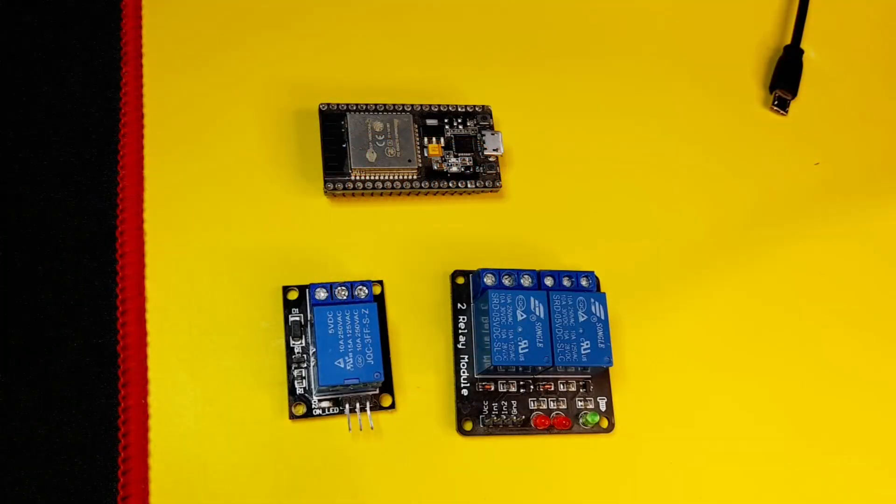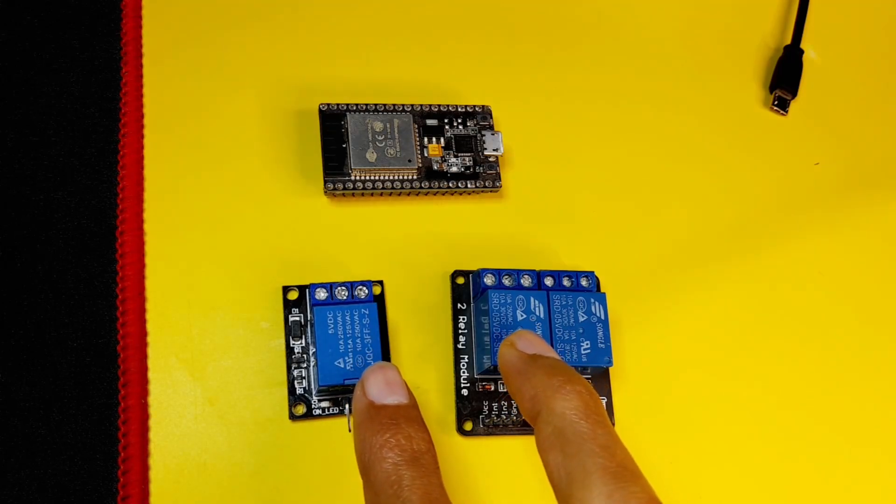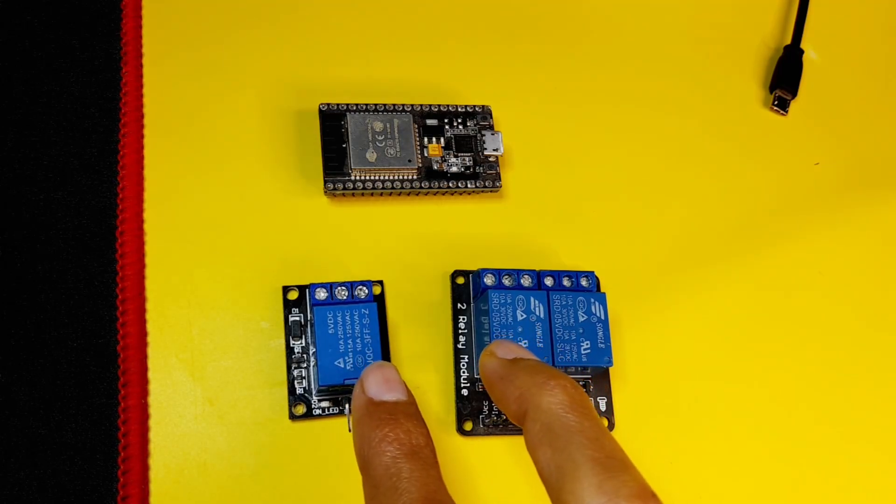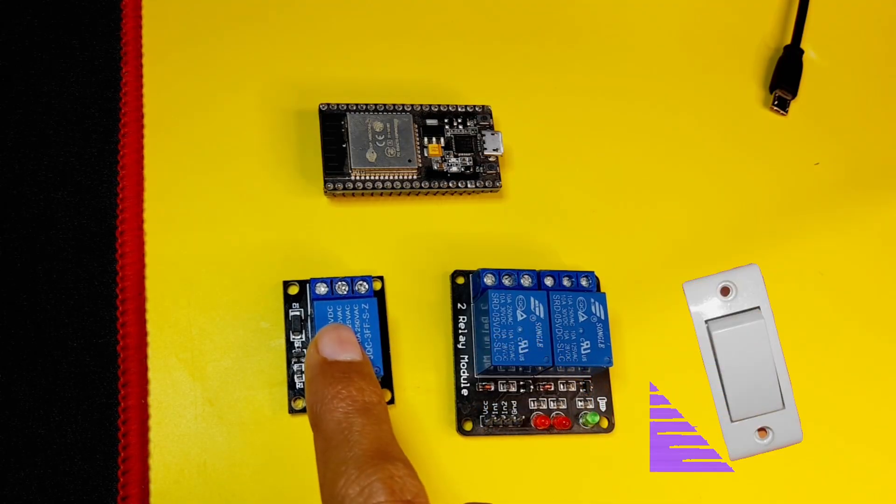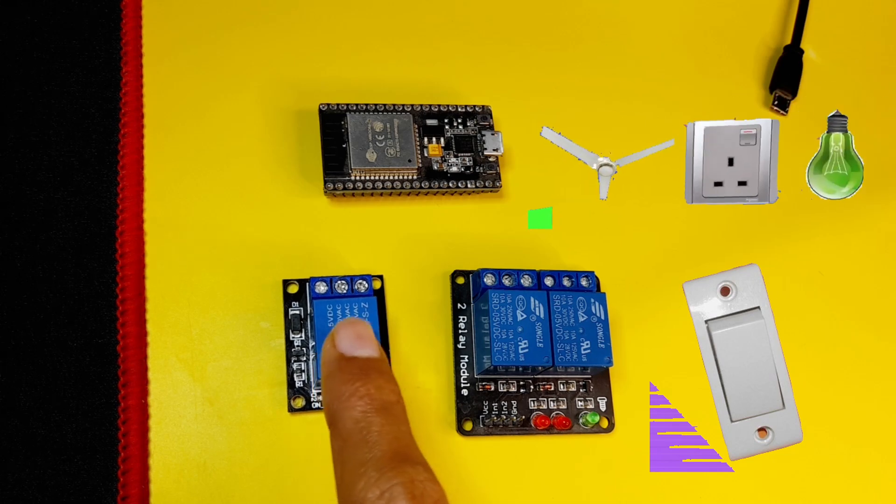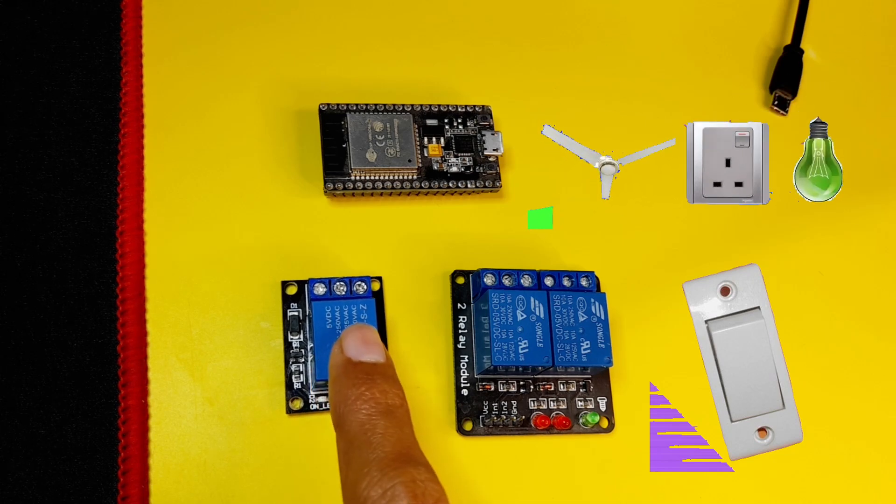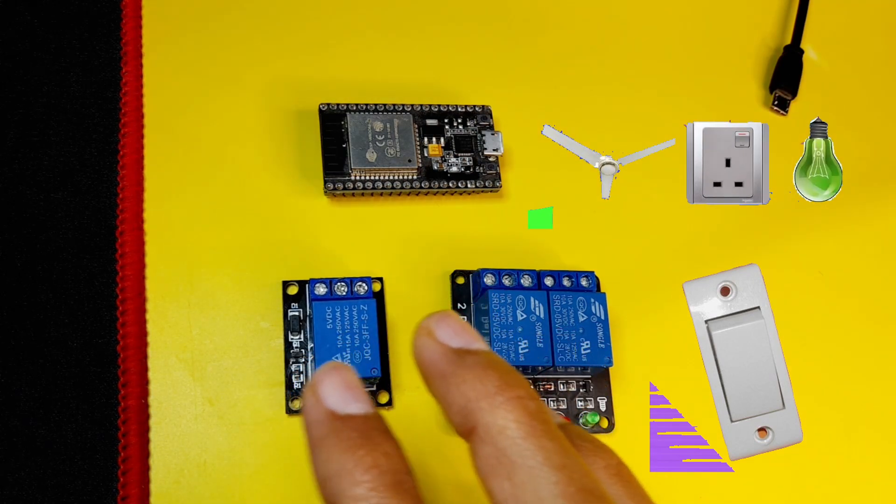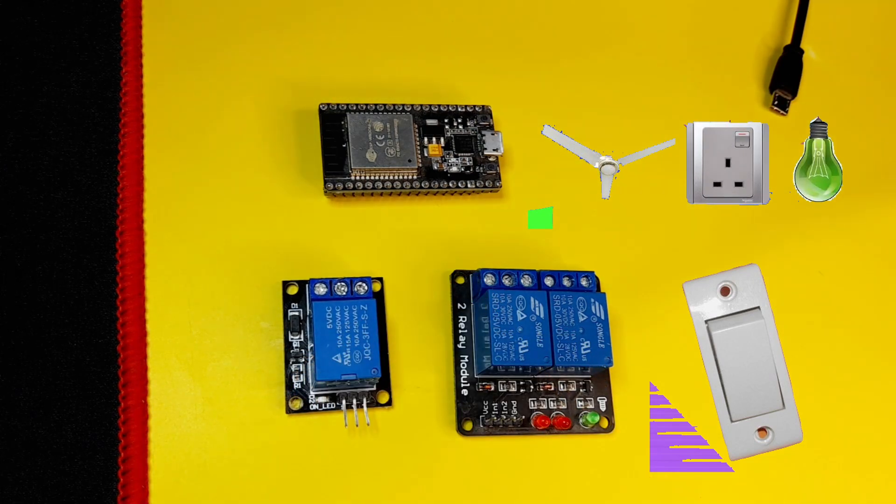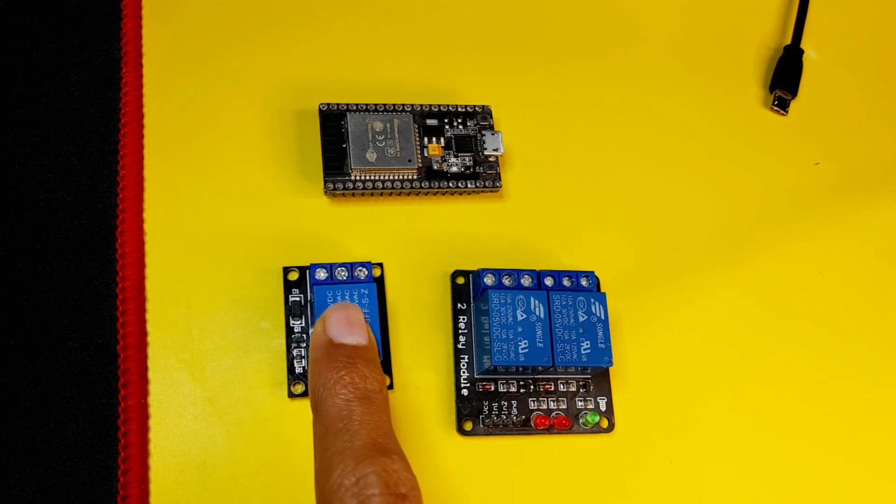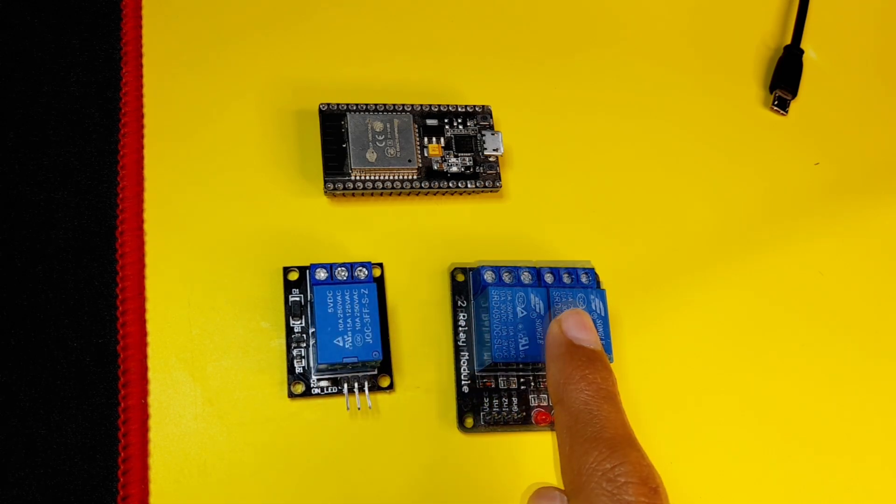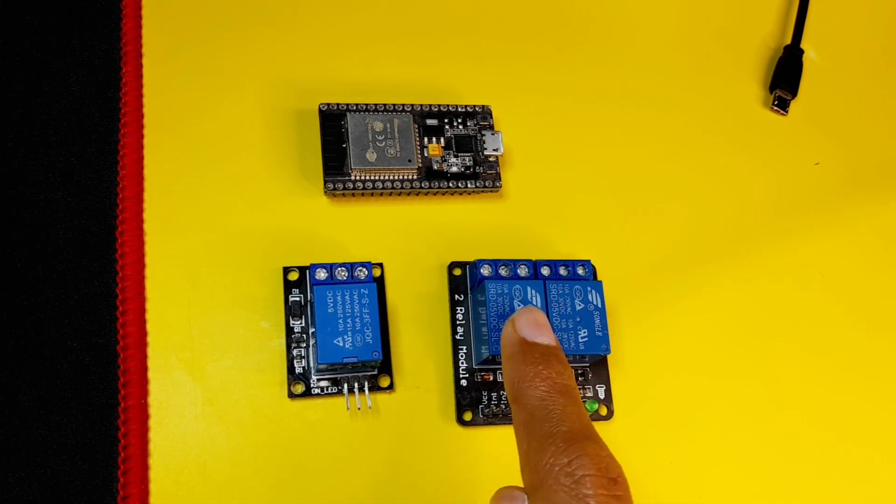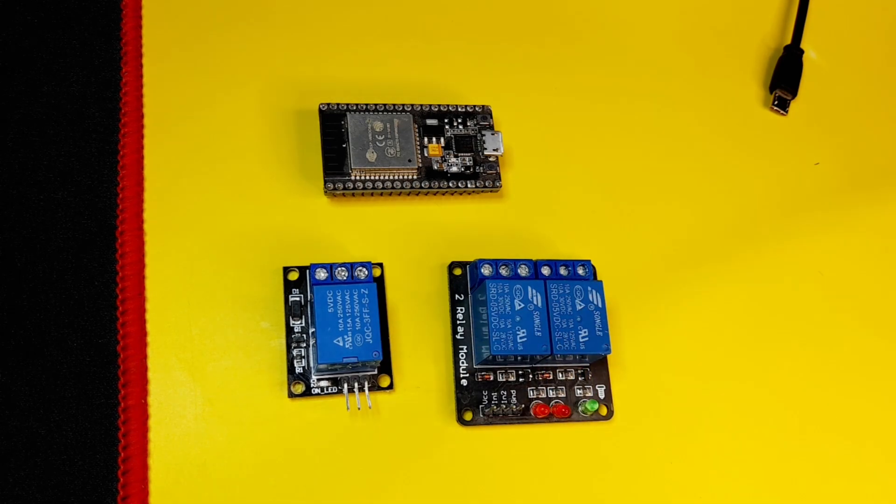So these are called relays. And we use them as an electronically operated switch to turn on and off some devices that work with a high voltage, like 220 volts. This is a single relay. And this is a two relay module that comes with two relays to control two devices.